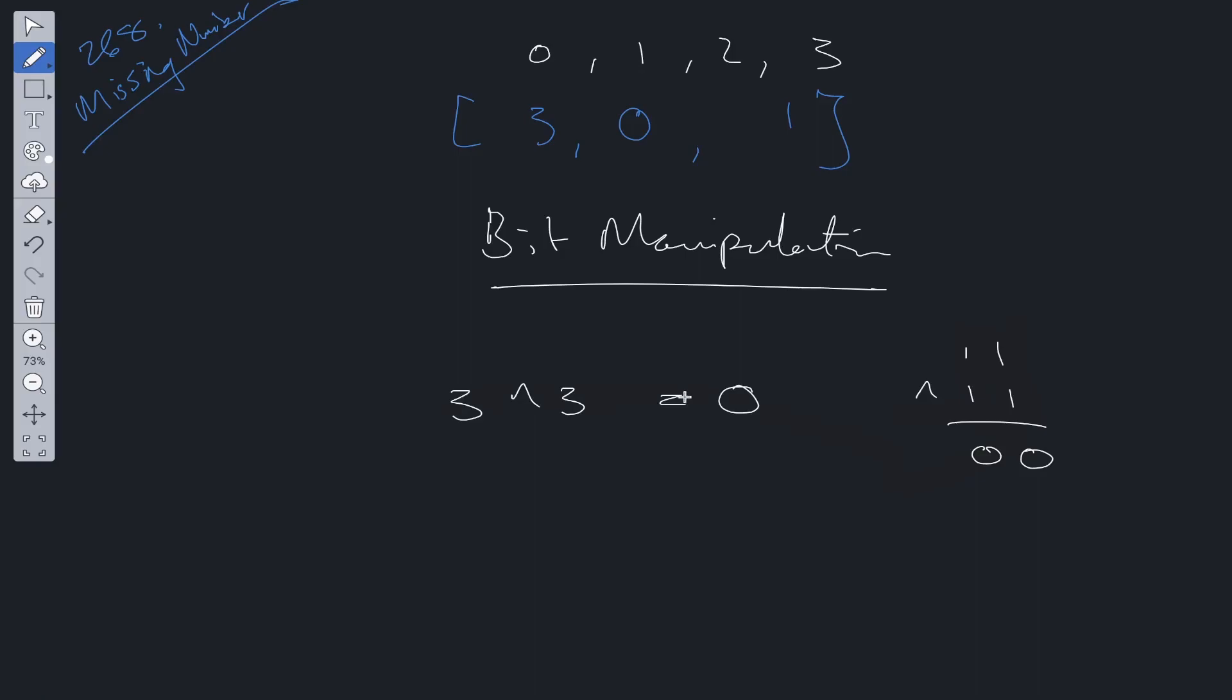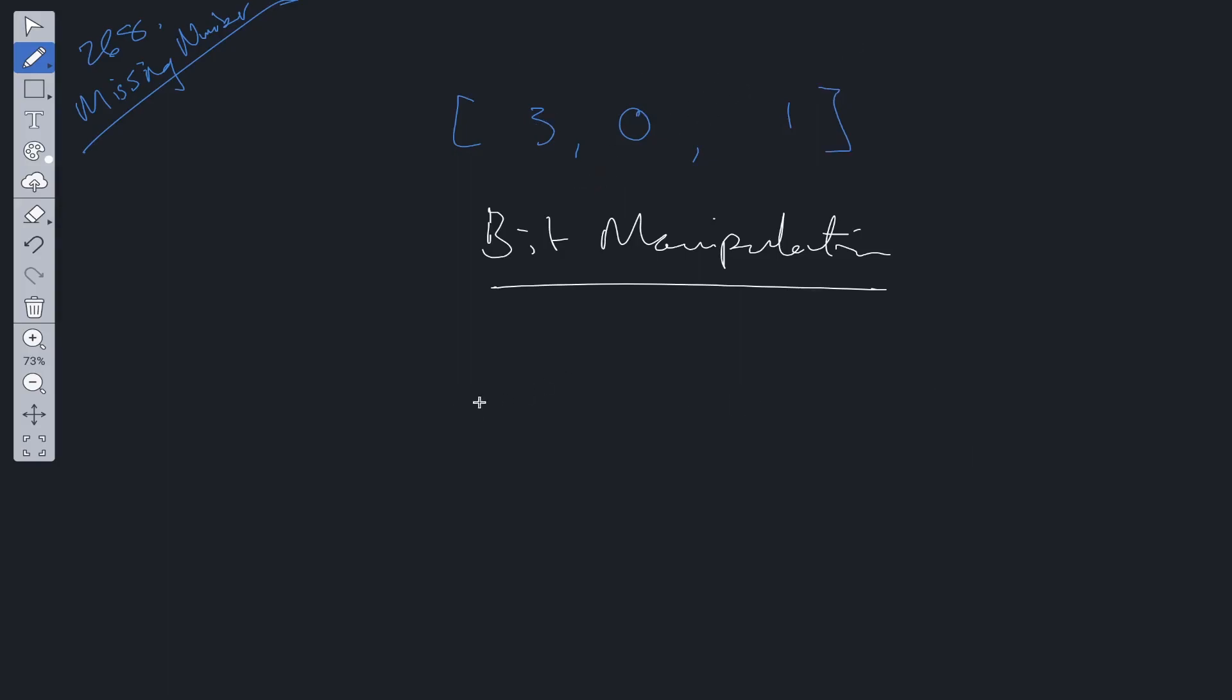So this returns 0. The same values cancel out when using XOR. So 3 will cancel out with 3, 0 will cancel out with 0, 1 will cancel out with 1, and then we're just left with 2, which is the answer we're looking for.